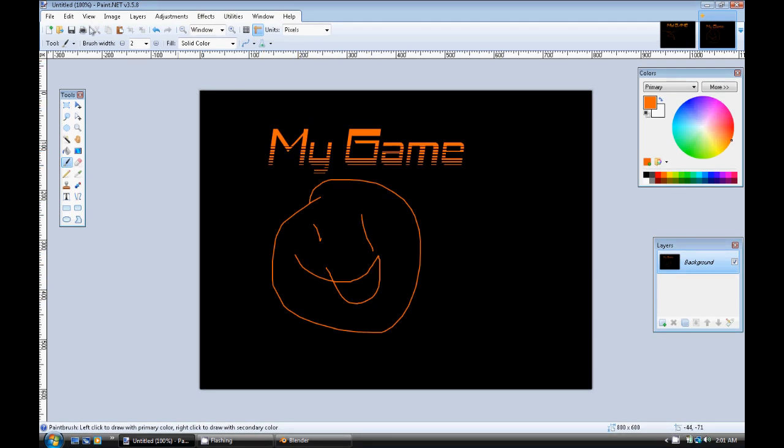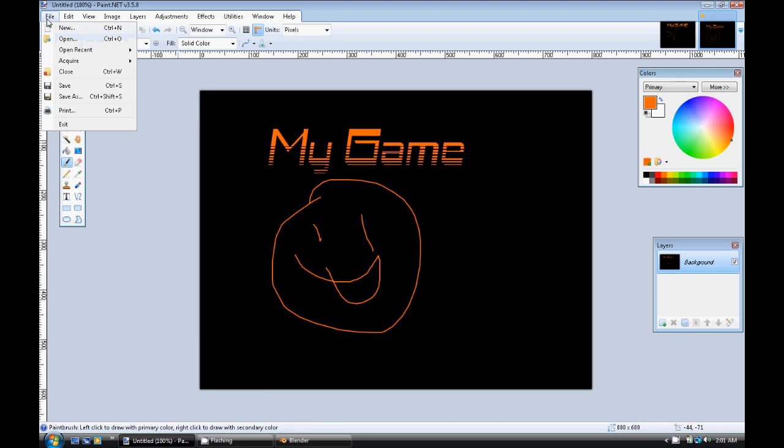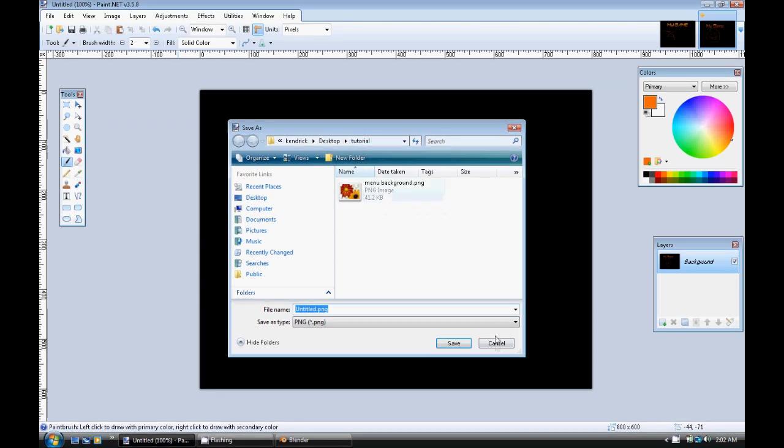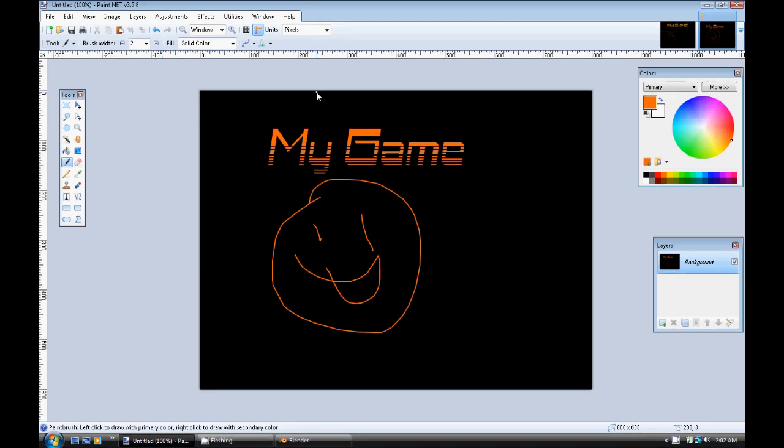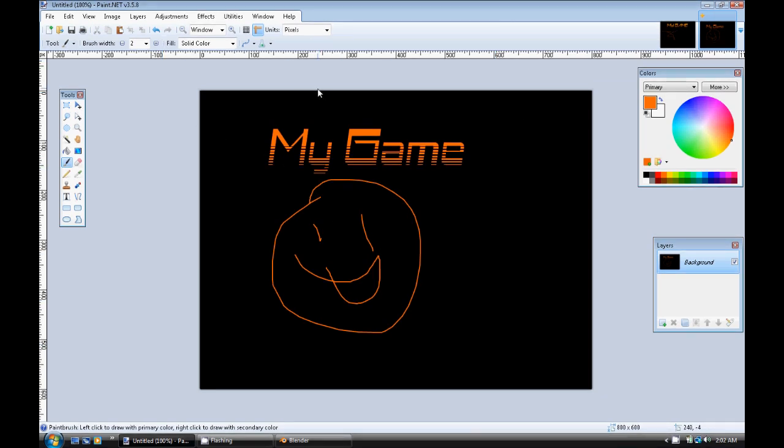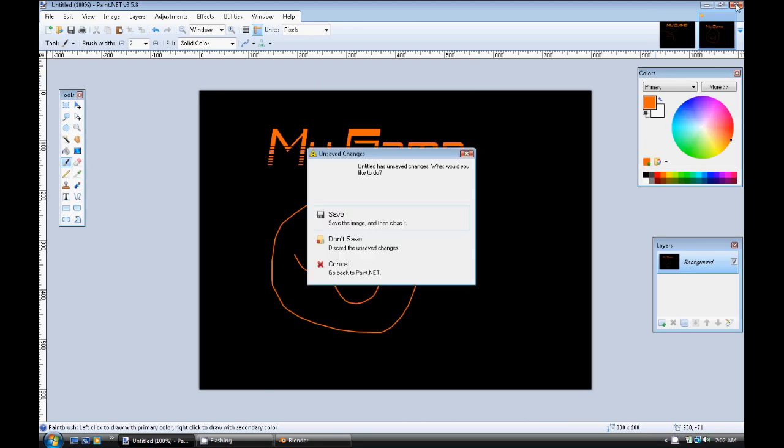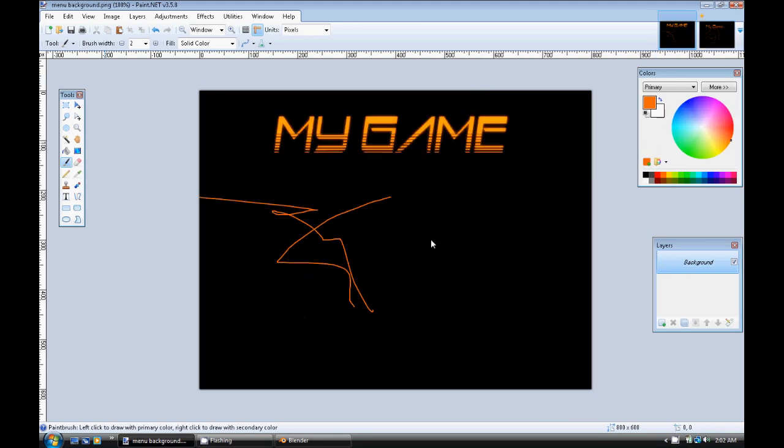So basically then what we're going to do is we're going to do save as. And we're going to find a folder that we can remember. I have a folder here for my tutorials and I already have a background. So basically you save it in a place that you can remember where it is.